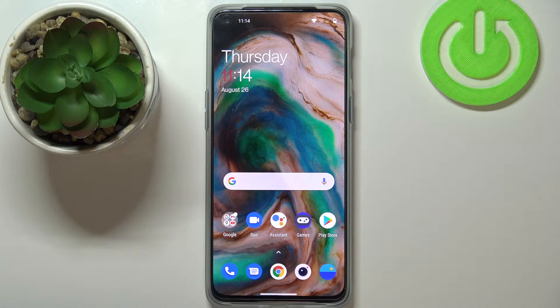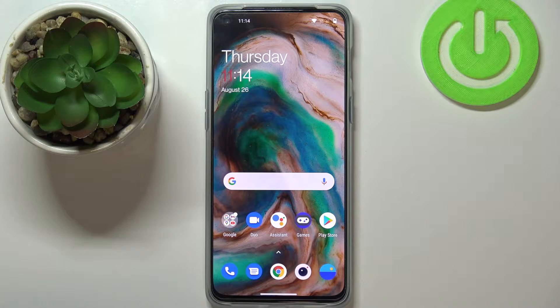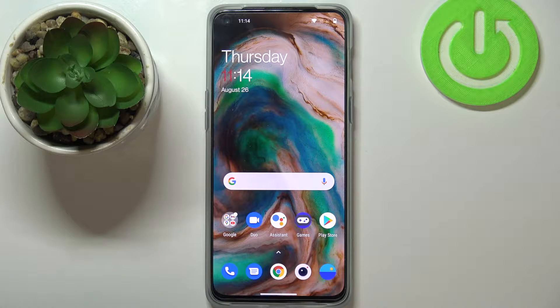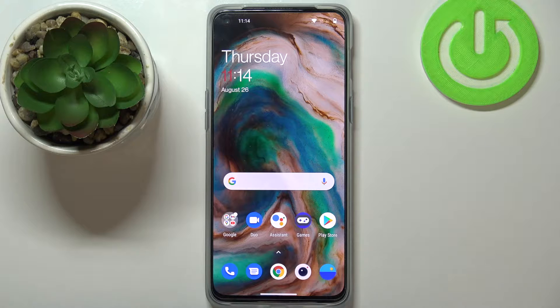Welcome. In front of me I have the OnePlus Nord 2 5G and I'm going to show you a few tricks you can use on this device. Let's start with the simple one.